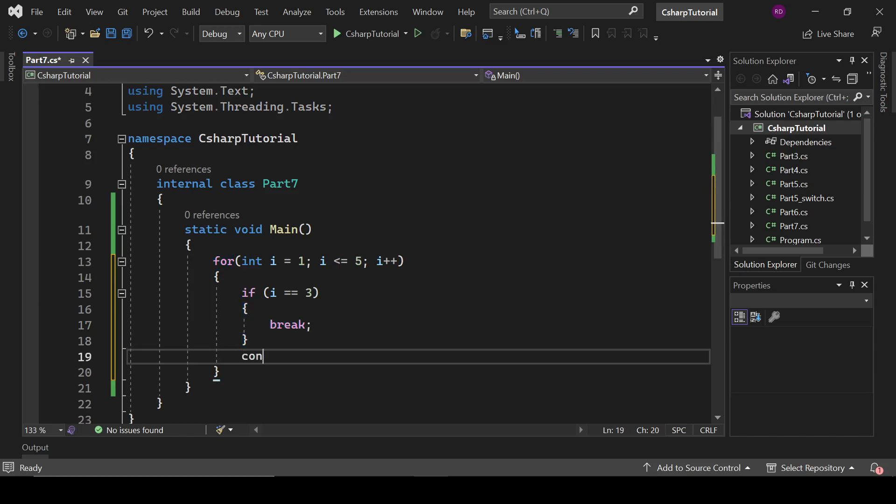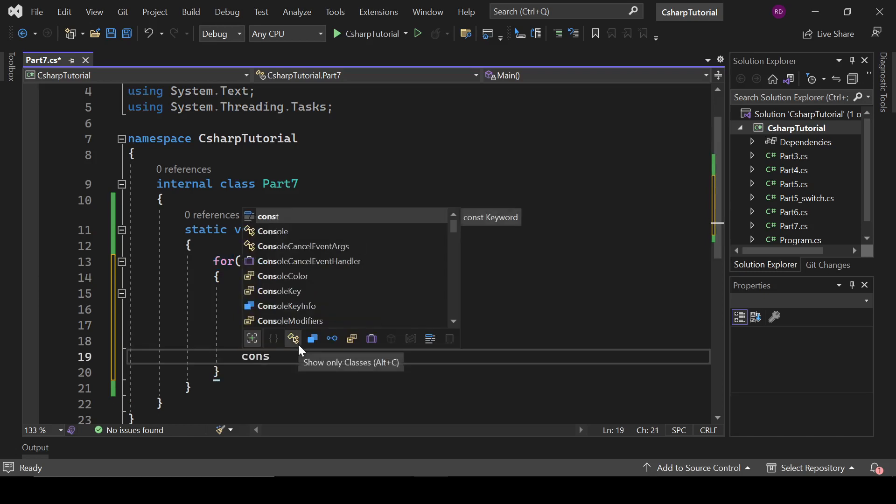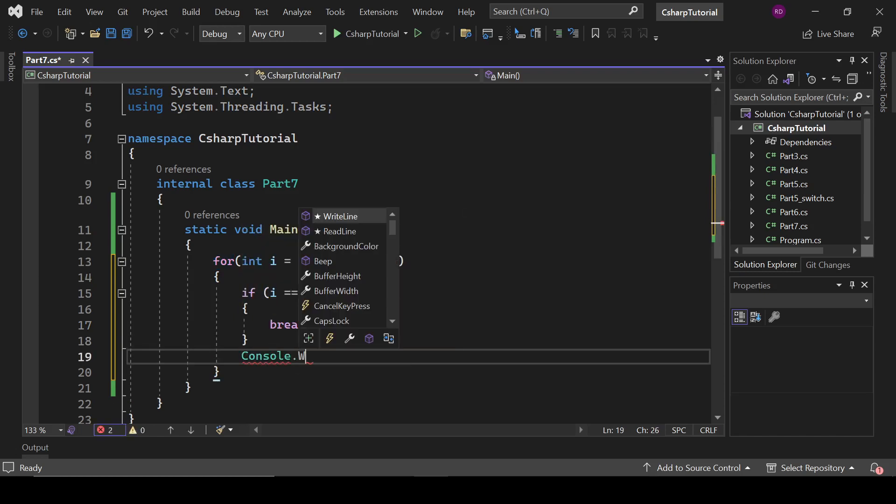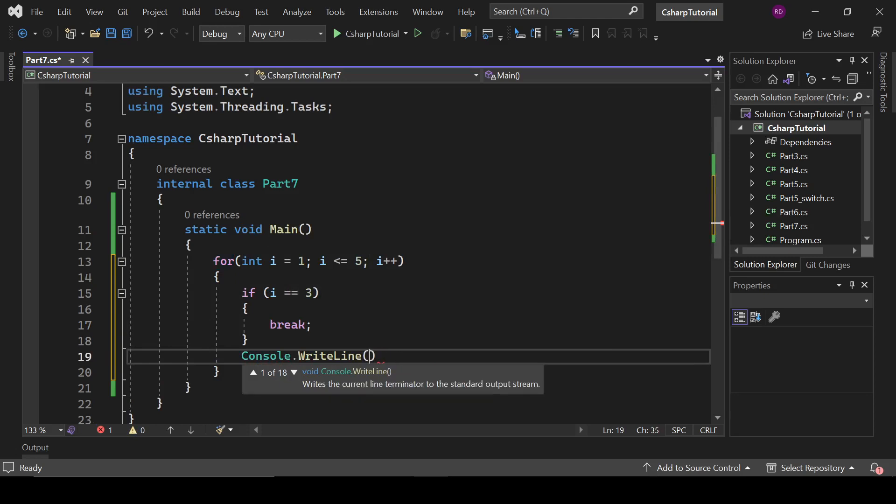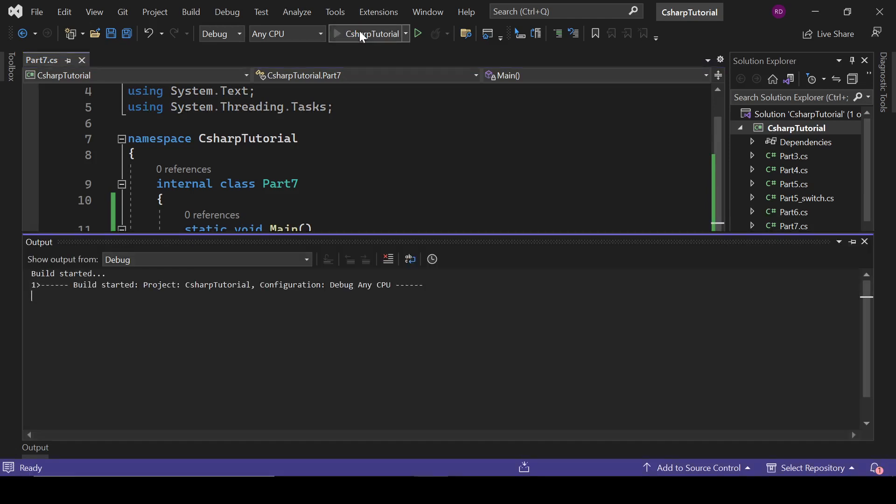And print i here, Console.WriteLine. So let's see what happens.